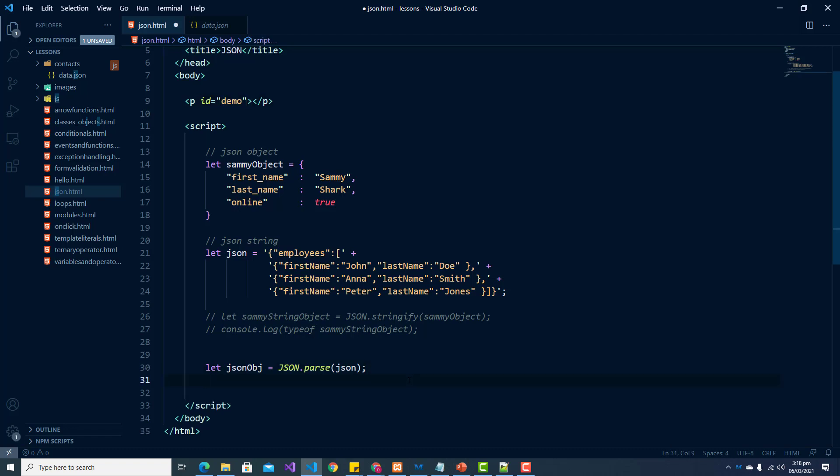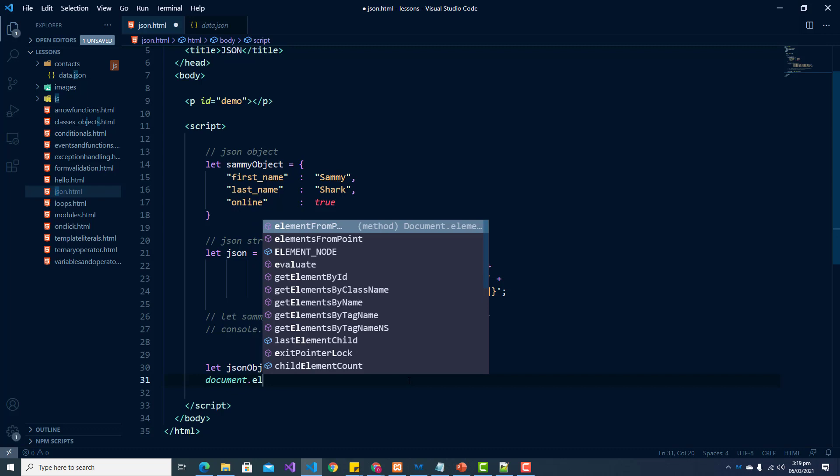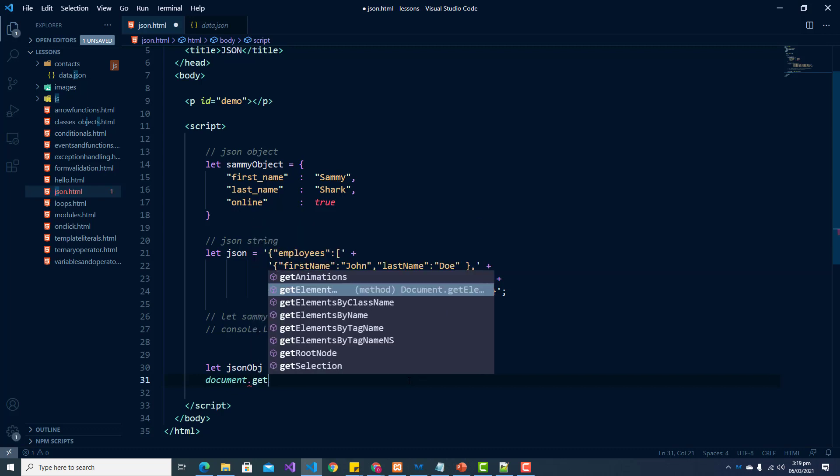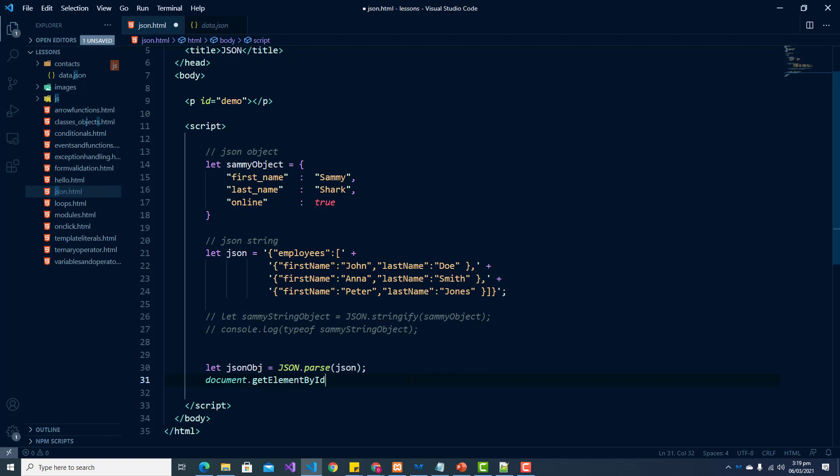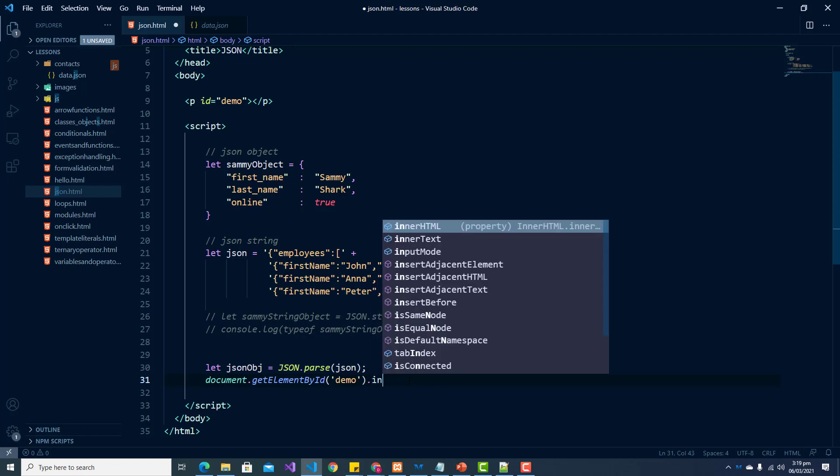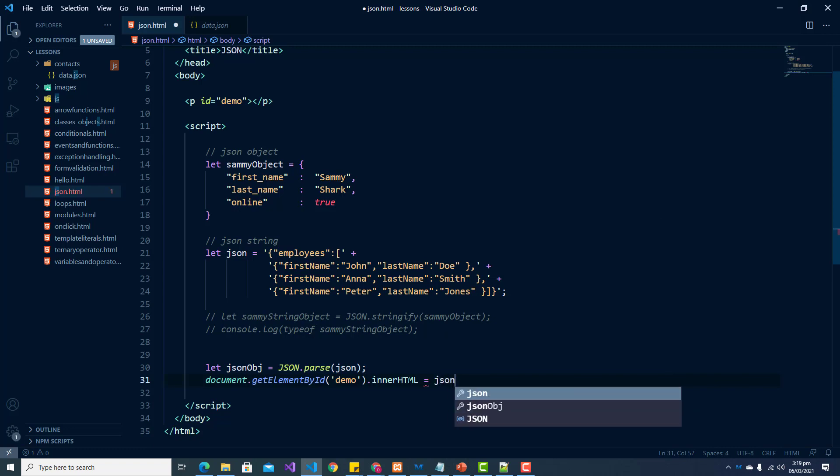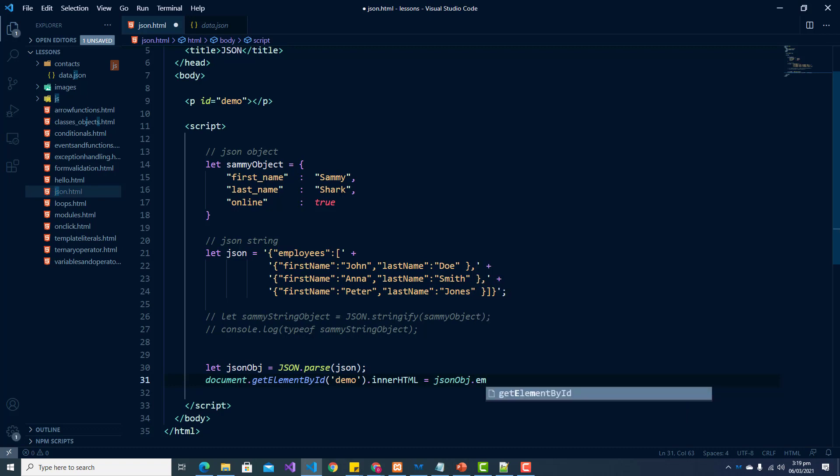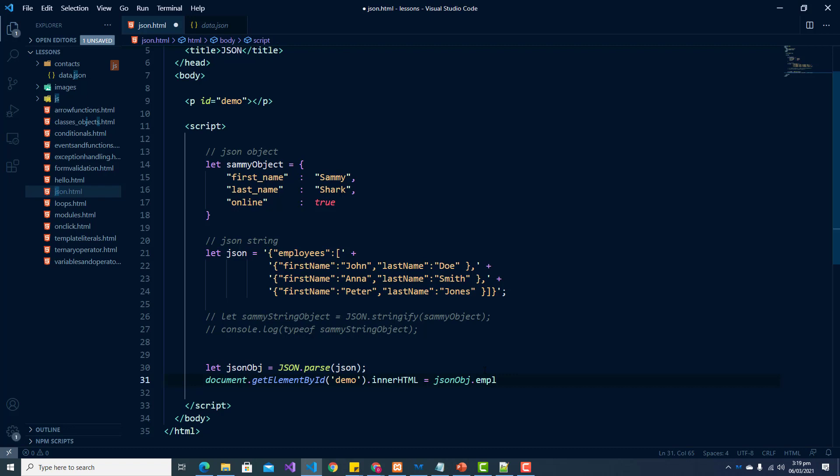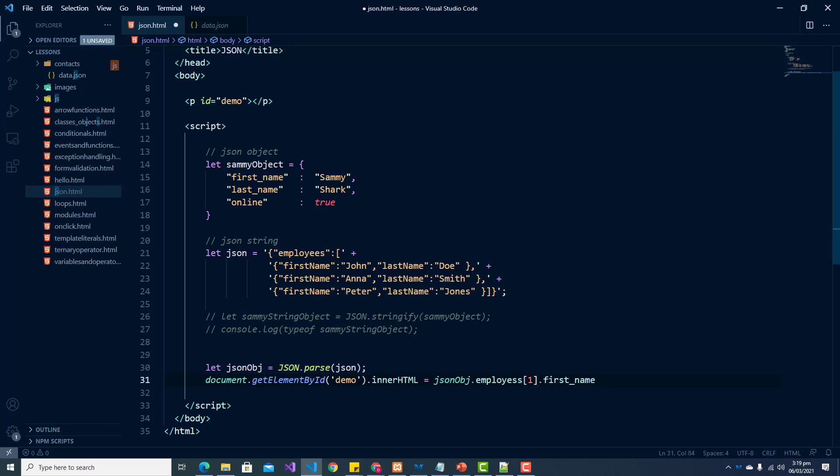So now that it has been converted to an object, I am going to get my element, get element by ID. And I am going to set the inner HTML equal to JSON object dot employees. So we want to get employees, and we want the first employee or the second employee. So as we know, indexes start at zero. So we want the employee at index one, and we want their first name.